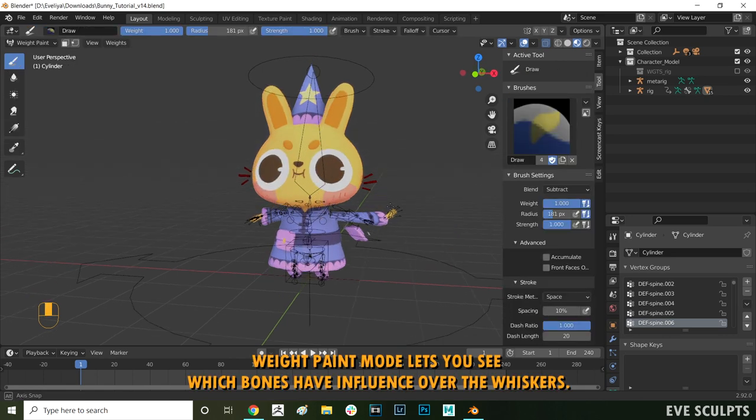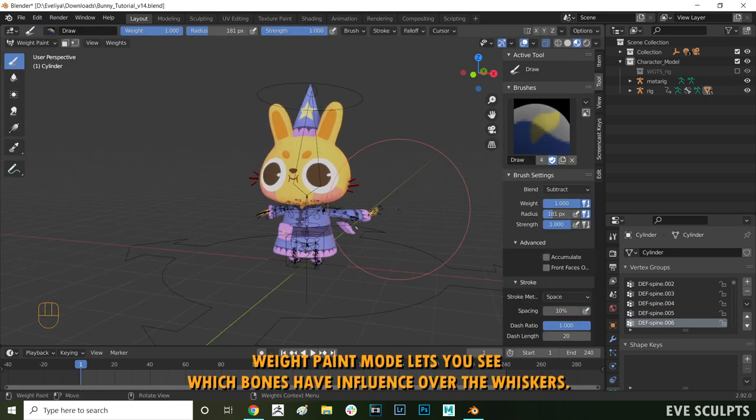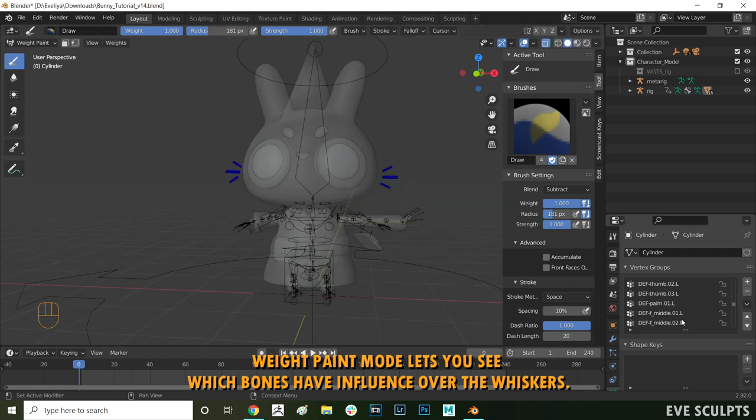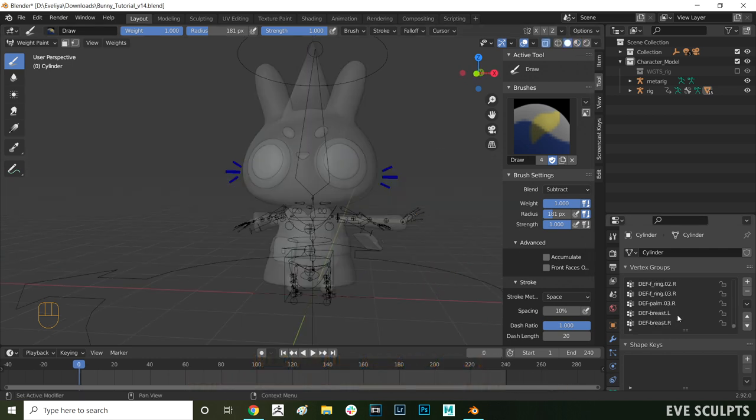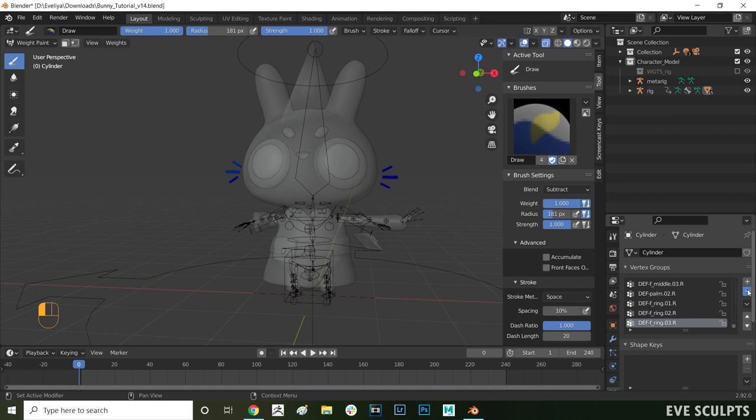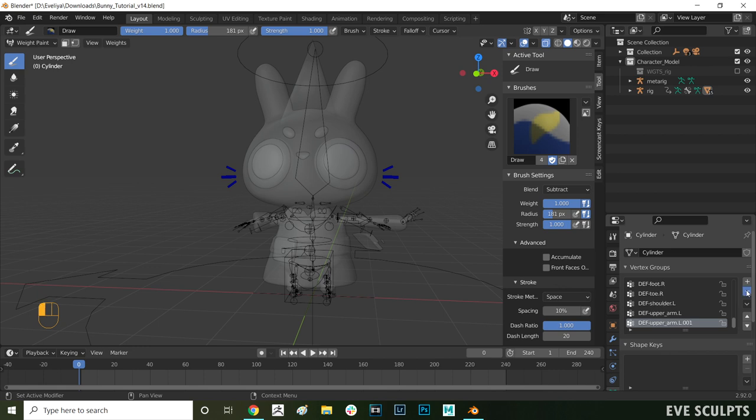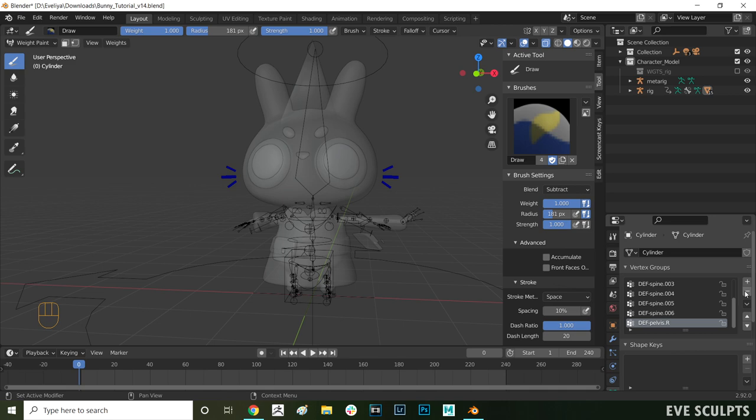You can see here on the list of the right how many bones have influence over the whiskers. We don't need all of those so we can just remove them. To remove them you can select the bone and then press on this little minus sign here to remove the influence. That removes the influence of the bone completely. I remove all of the bones up to spine 006 and then we want to keep the rest.